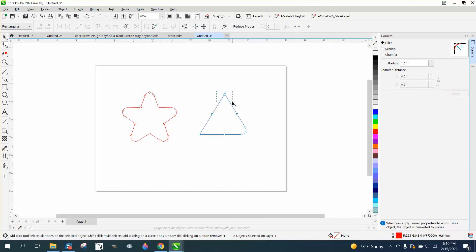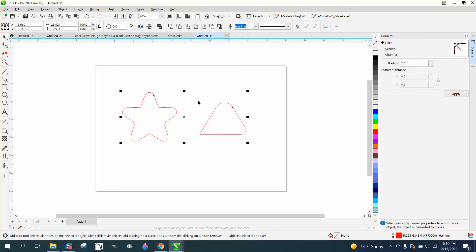So you can do one corner at a time and you could do them differently. Let's do this one two inches. So now I have a two inch radius and a one inch radius on a point.